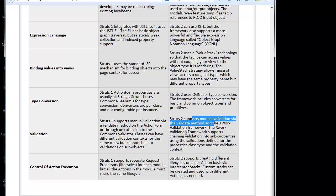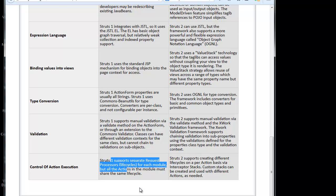Struts 1 supports separate request processor for each module. Struts 2 supports creating different lifecycles on a per-action basis via interceptors. If you see each and every point, we have a special framework. If you think in Struts 2, we have for validation XWork validation, and for properties we have property conversion. We have OGNL, and to support JSP mechanism we have an extra feature called value stack.